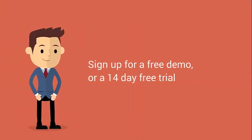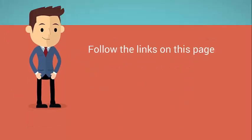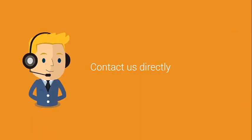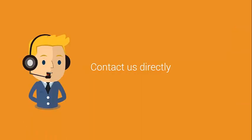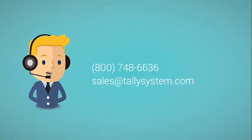If you want to sign up for a free demo or start your 14-day free trial, you can follow the links on this page. Or if you want to contact us directly, feel free to do so either by email or phone at 1-800-748-6636 or sales@allysystem.com.